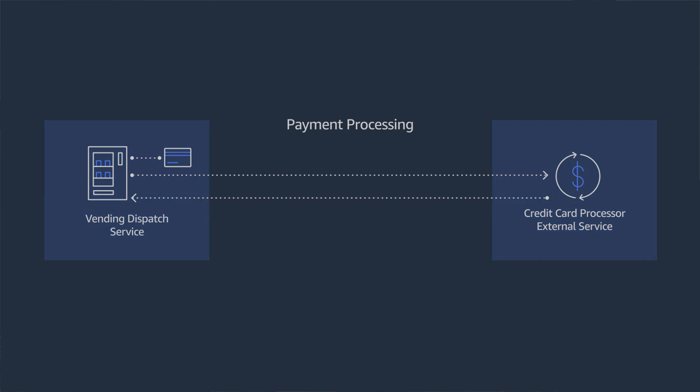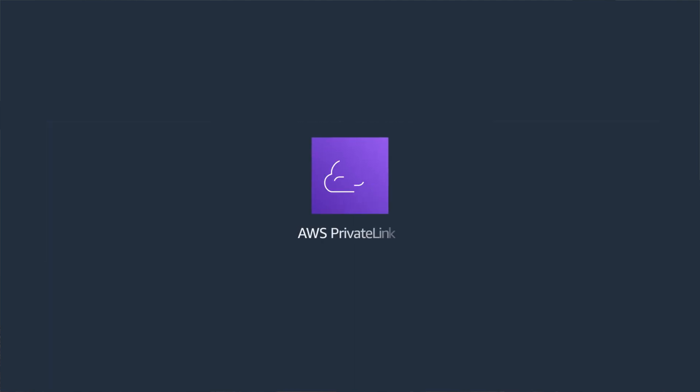You will learn how to use AWS PrivateLink to connect both internally shared and SaaS services with endpoint services. Access is secured by directly connecting them through AWS's private network. Let's dive in.